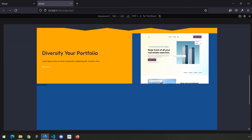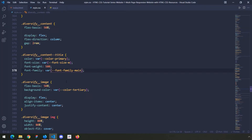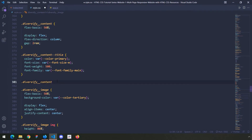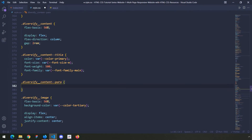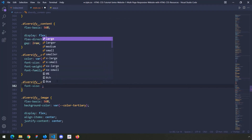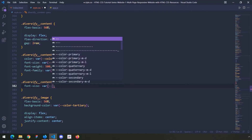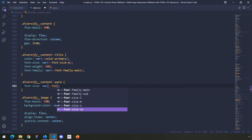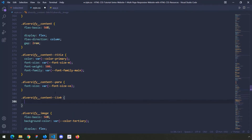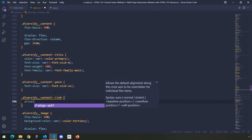Save that and take a look — there's the title. Let's style the paragraph as well. For the paragraph with class para, I'm going to give it a font size of var font size extra small. For the link, I'm going to set align self.